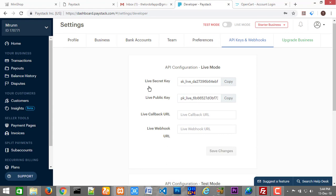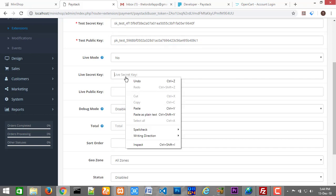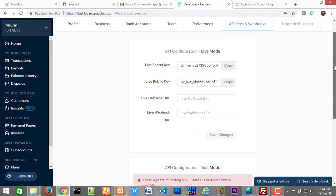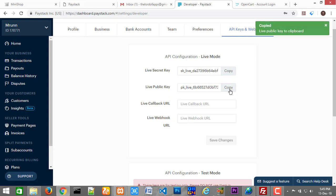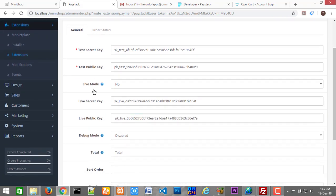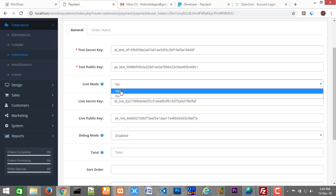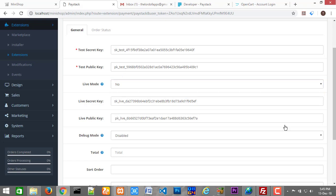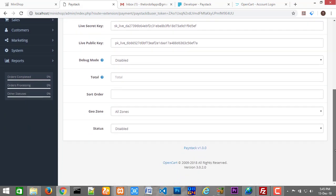Go back again to the Paystack dashboard, scroll up a bit, and copy your live secret key. Go back to your dashboard and paste it in the live secret key field. Go back again to Paystack, take your live public key, and paste it against the live public key. So that's basically it. You see this live mode button — when you are going to be collecting real money, you will need to come back and turn it to Yes. For now, we are going to leave it at No because we are not going live yet. Leave this debug mode as it is.